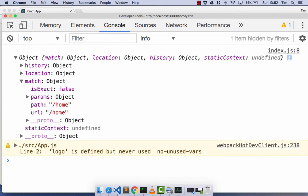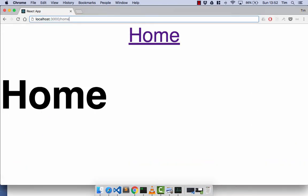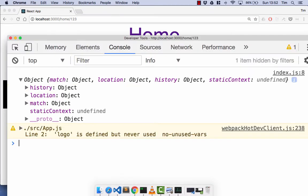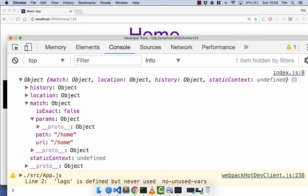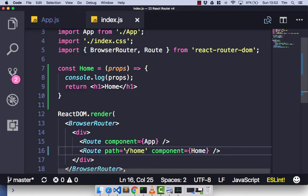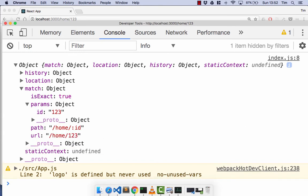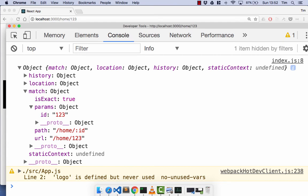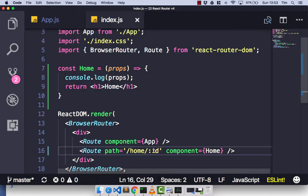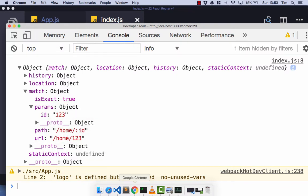The next prop is the params object. You'll notice that going to forward slash home slash 123, the params object is still empty. To populate it, we go to our index.js and in our path add forward slash colon ID — this will be our query params from the URL. Save that, head back to the browser, and you'll see the params object now has the ID parameter with 123 as the value, getting it from our URL. This will be whatever you specify in your path, and you'll get the value of that reflected as a param.